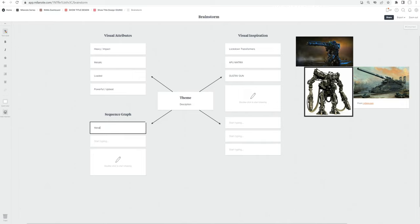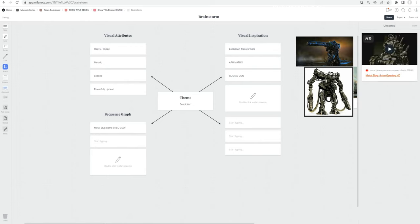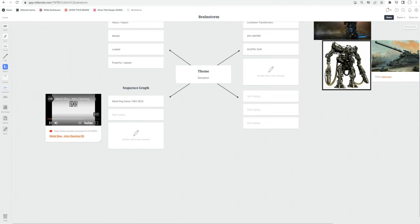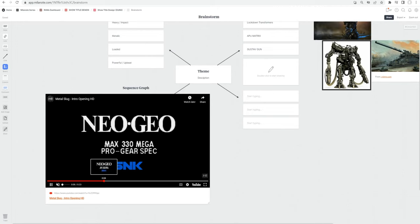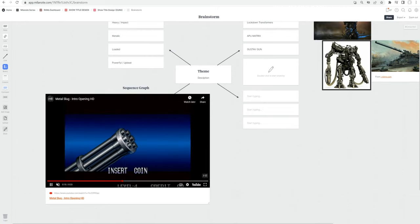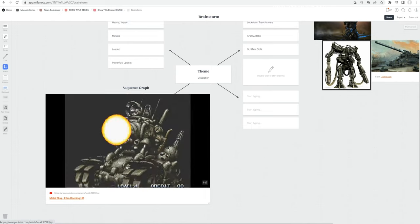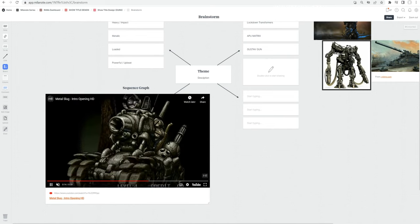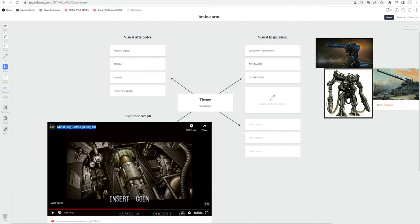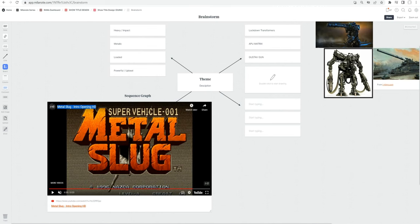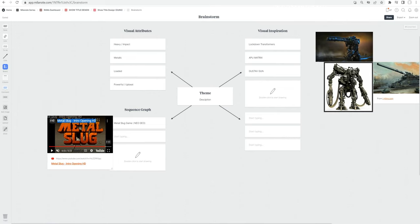One reference that came to my mind is from the Metal Slug game by Neo Geo — a pretty old game. Here's a YouTube reference: the sequence starts with something very dark, you can hardly see a tank approaching, then you see the muzzle flashes and things shooting, and then slowly light reveals the full picture. I think this is the best example we had from that era — it goes with the visual attributes like heavy, impact, metallic, loaded, powerful, upbeat. Another reference is from The Mask — a very old movie — where the character pulls out all of his guns in many different kinds.